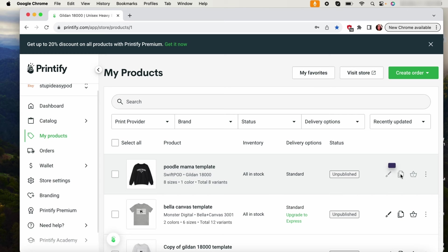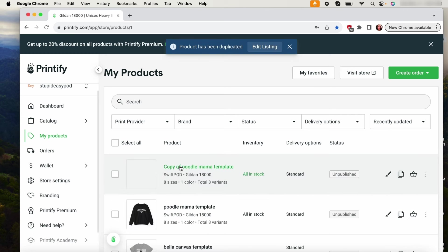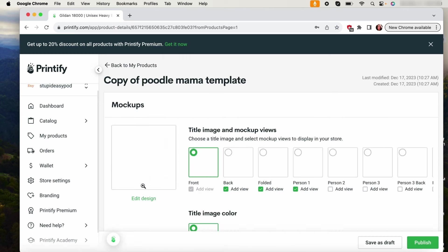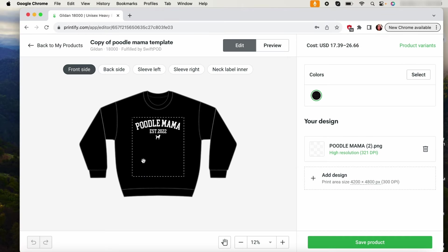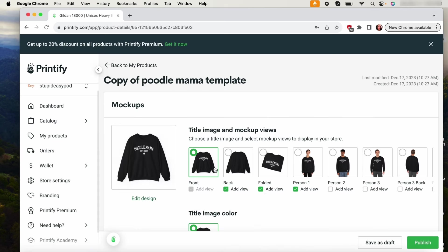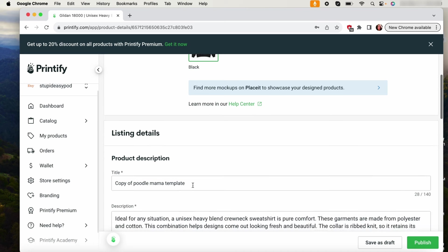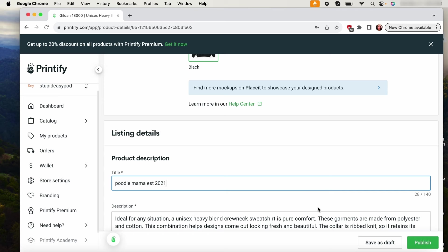So I would just duplicate this listing. I will use the copy one and then I will edit the design. And here I will add, you know, I will obviously go into Canva first and fix it, like change the established date, and then I will add it here and put poodle mama established 2021. I would then save that and then I will rename that one now as whatever the customer ordered. That one will be poodle mama established 2021. I will save that as a draft.